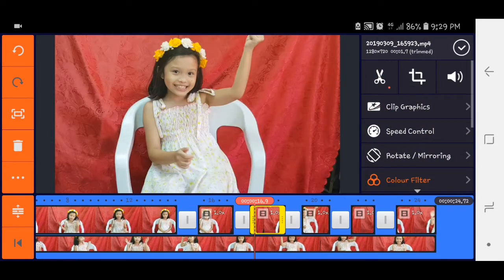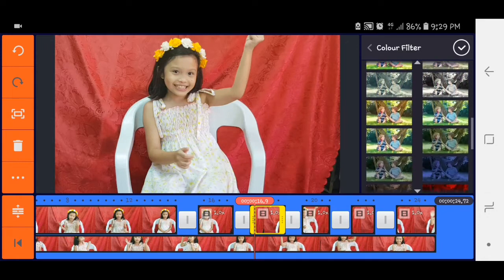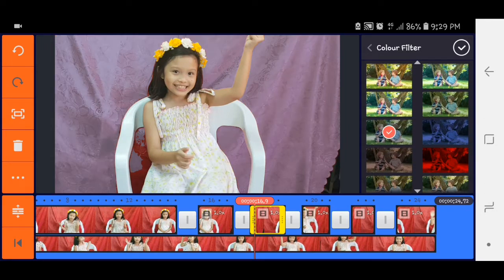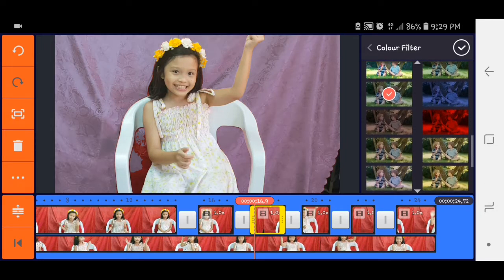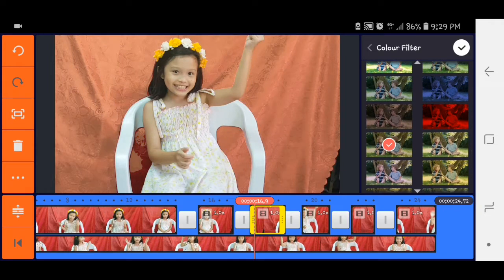And then next, same procedure lang po. Click the video, then color filter, select the color, check.